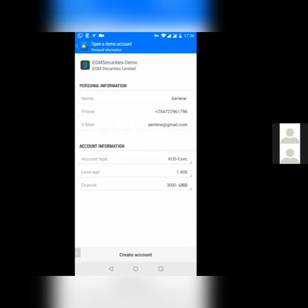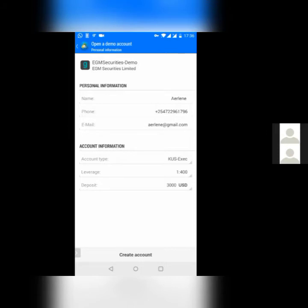That's how your demo account would be showing. It would show your name, your phone number, your email address, and under deposit, pick the lowest amount, which is $3,000 USD. And then right below, you will see create account. Click on create account. It's showing it's connecting to EGM security demo, and it will create my demo account.